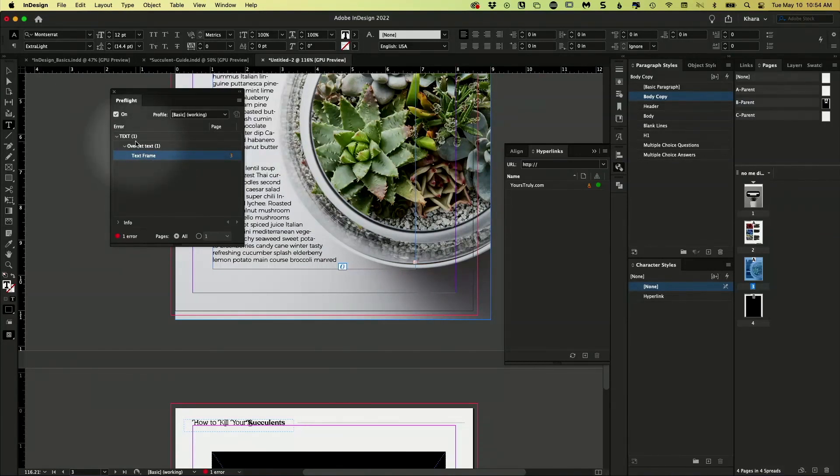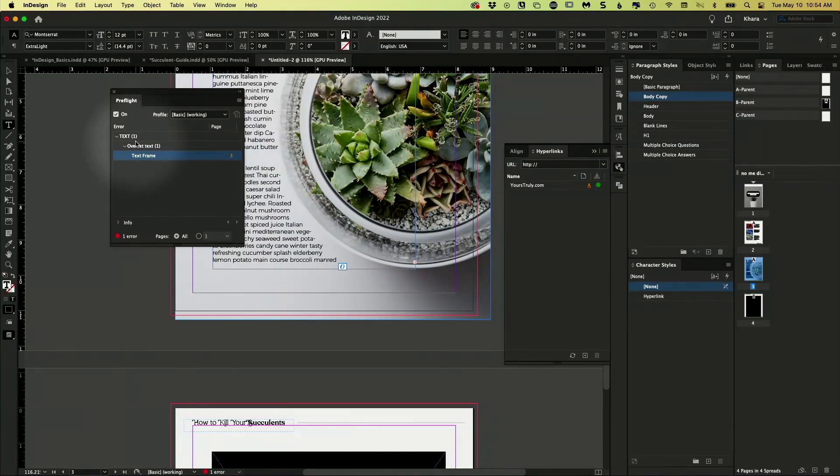You can set up what you want it to warn you about. So if you're like, I never care about over-set text, I always have over-set text, I don't care. You can tell it to quit doing that.